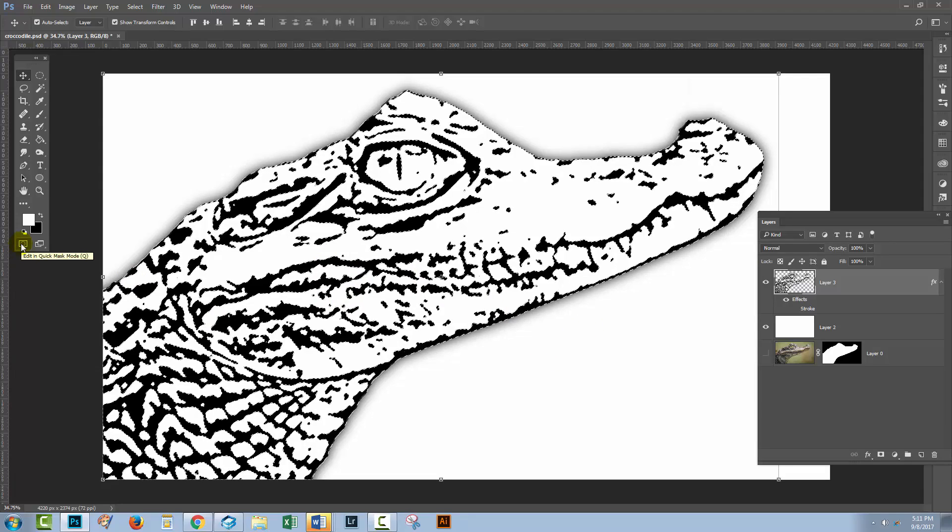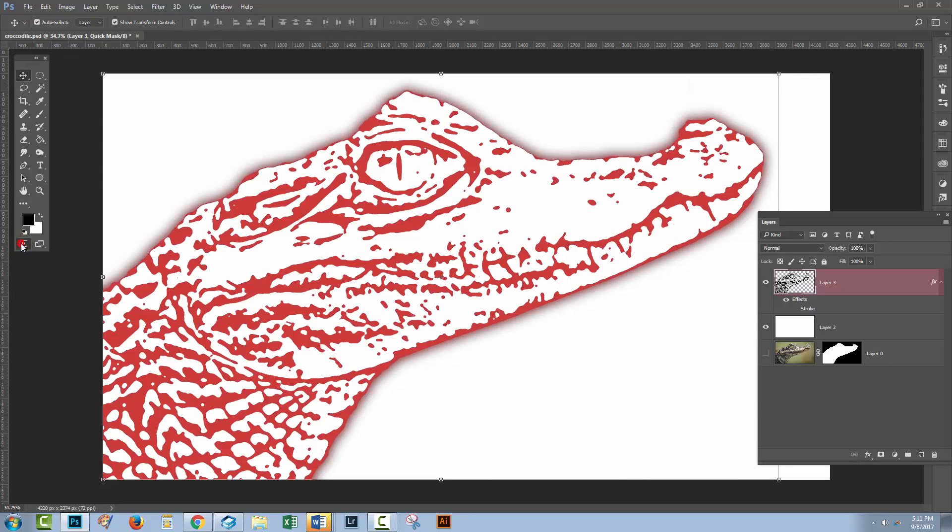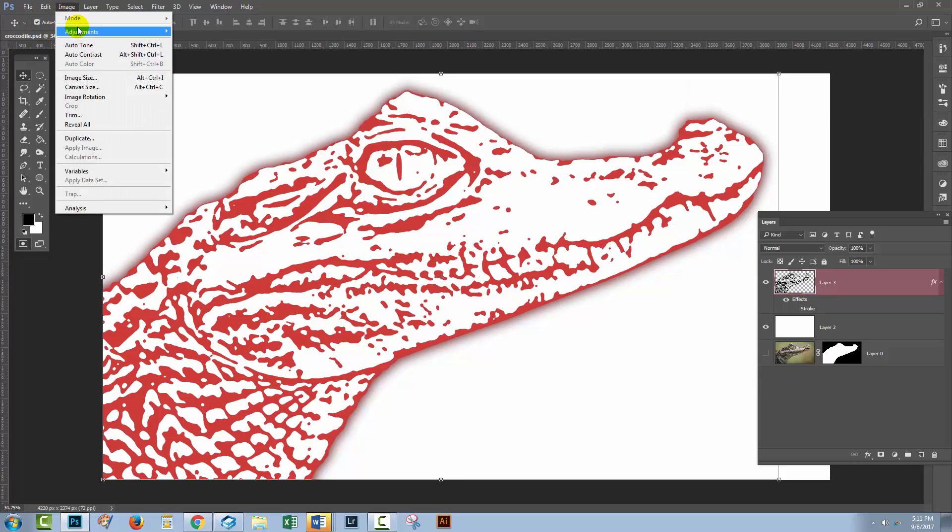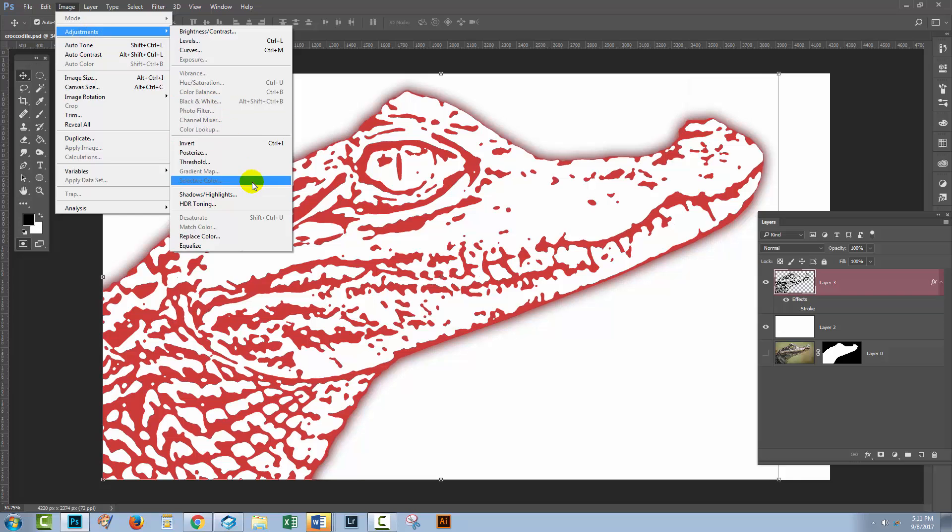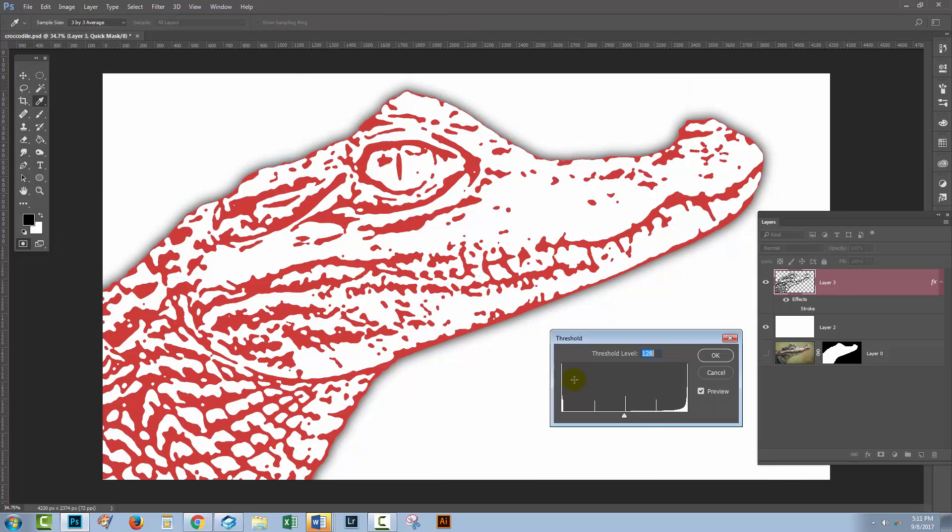We're going to click here on the Quick Mask tool to edit in Quick Mask mode, and then what we're going to do is apply a threshold adjustment. Image, Adjustments, and then Threshold.